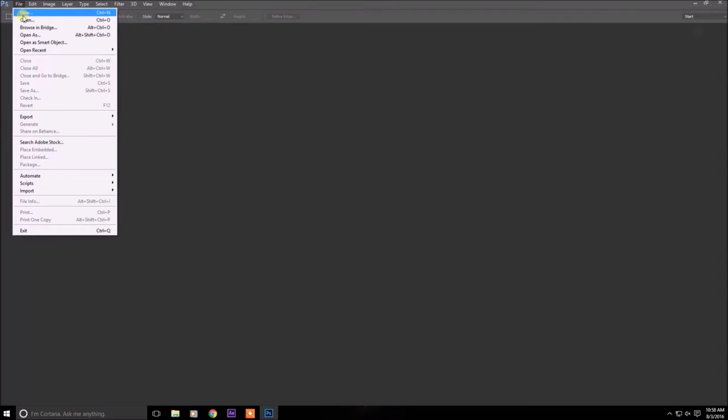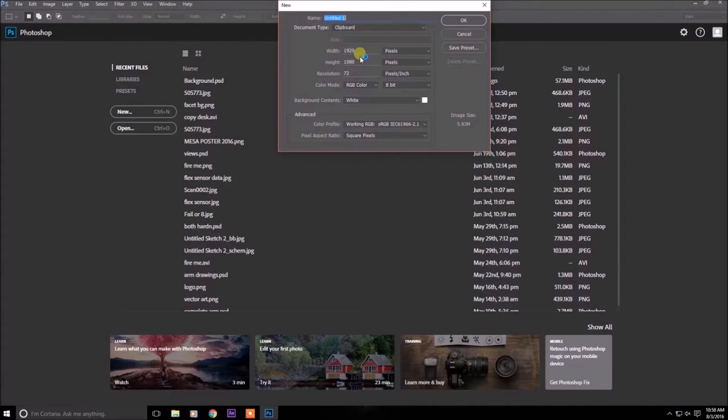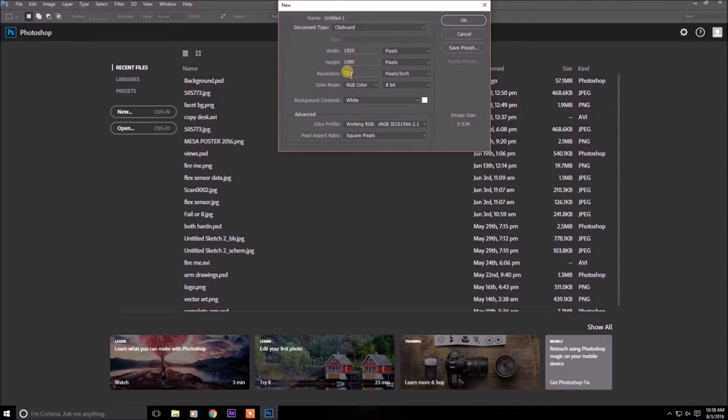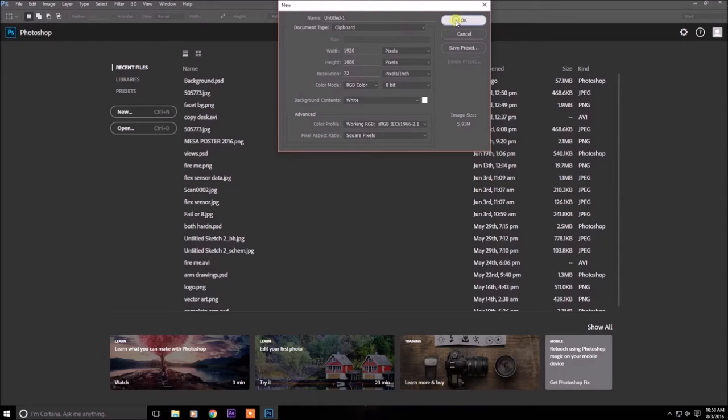Click on file and then new. And then select the width and height you want for your background. I have a 1080p display so I'm going to choose 1920 by 1080 and just click OK.